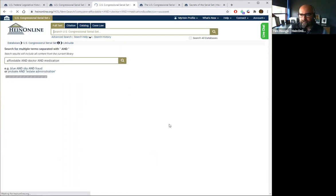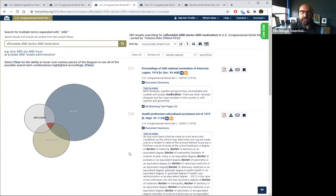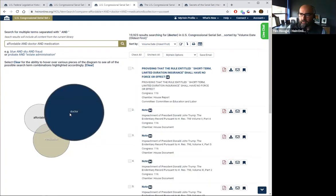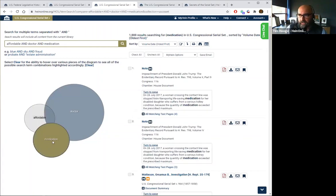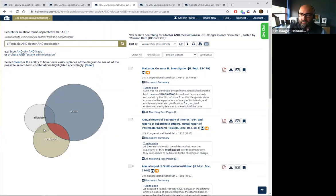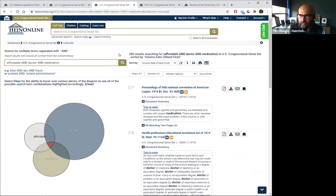Running that search, our Venn diagram pops up and shows how the data set compares to the terms searched. We received 280 results for all three terms together. For 'doctor' alone we get nearly 20,000 results; 'affordable' nearly 3,700; 'medication' nearly 1,900. You can see where those overlap, and you can limit results to just the U.S. Congressional Serial Set, the Federal Register, or any other areas of congressional material within HeinOnline.